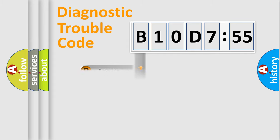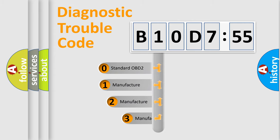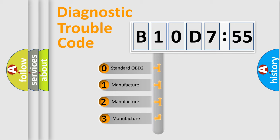Powertrain, Body, Chassis, Network. This distribution is defined in the first character code.